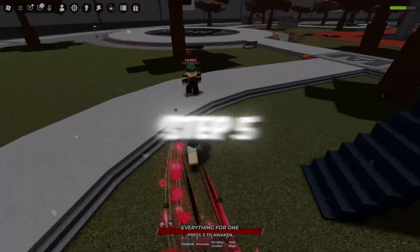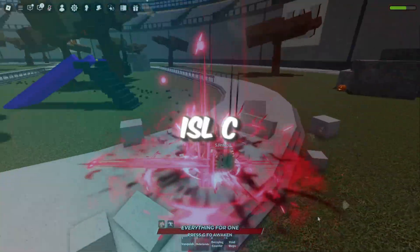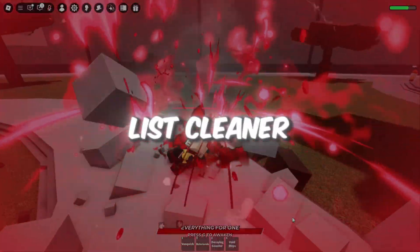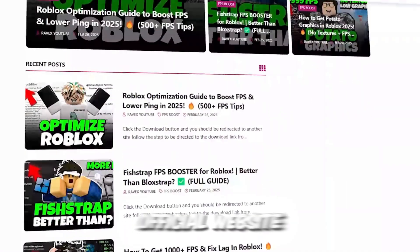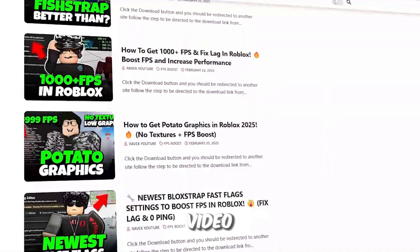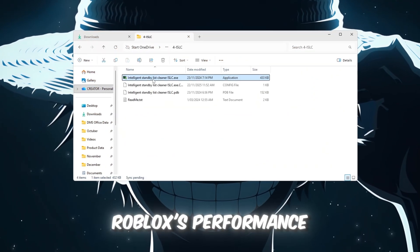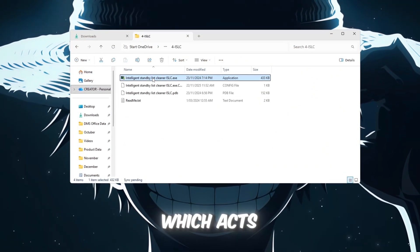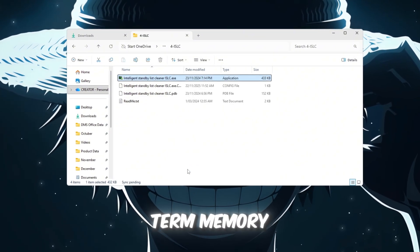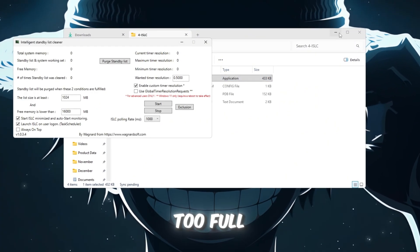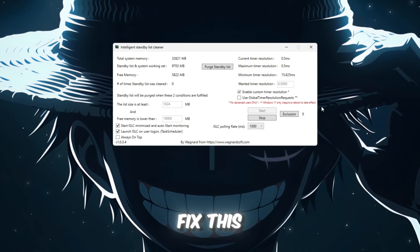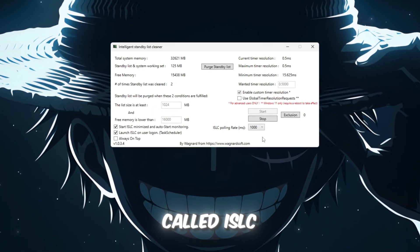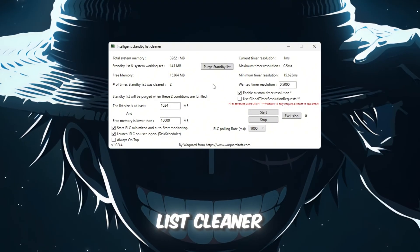Step 5. Free Up RAM Using ISLC, Intelligent Standby List Cleaner. You can get all the files from my official website. I give link in the description of this video. Another way to improve Roblox's performance is by freeing up RAM, which acts as your computer's short-term memory. When your RAM gets too full, Roblox may lag or freeze. To fix this, we'll use a tool called ISLC, Intelligent Standby List Cleaner.